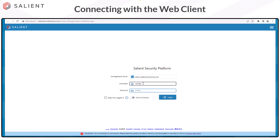If you are using a Windows Active Directory username and password, toggle the switch for Active Directory. When you're ready, select Login.